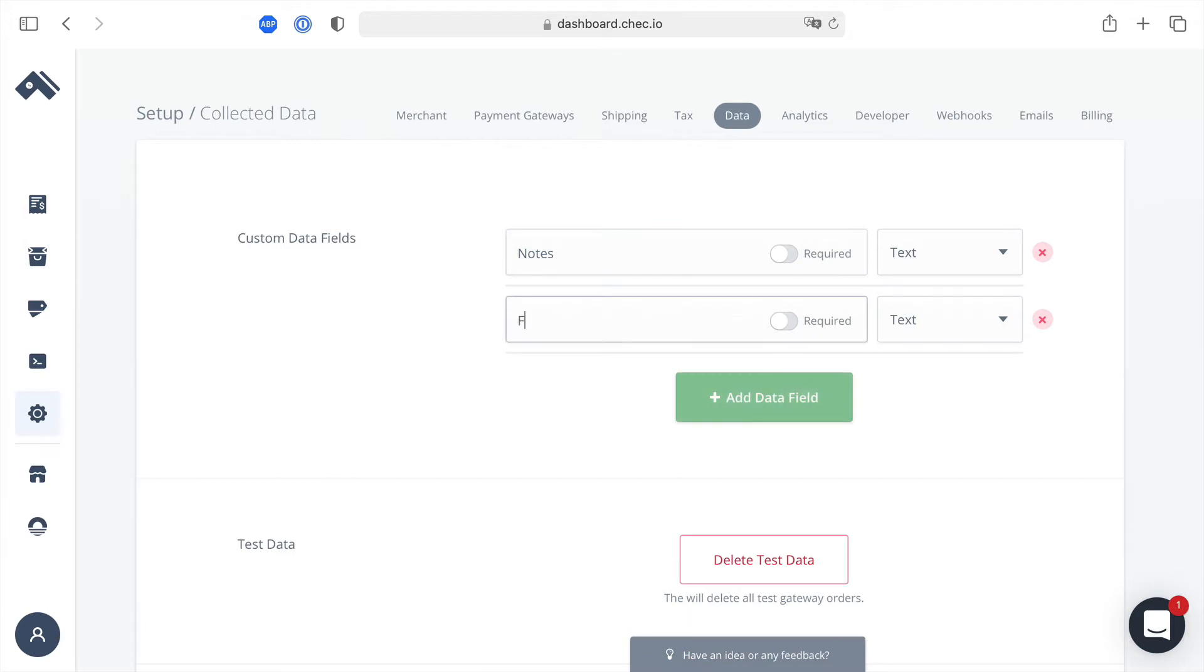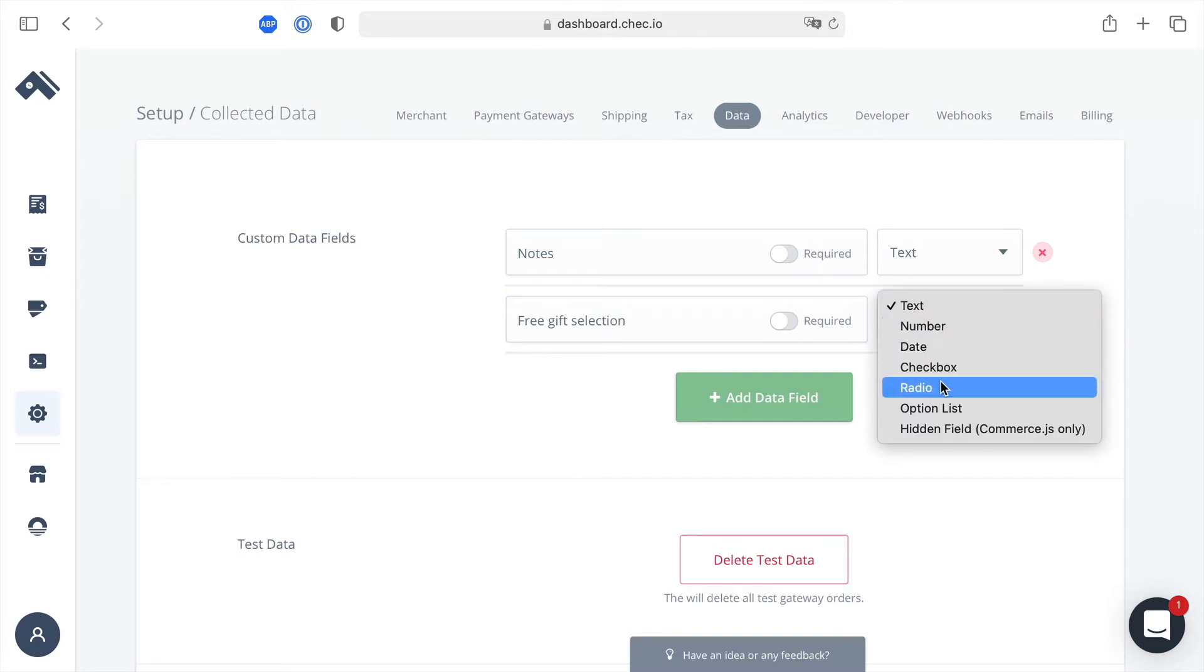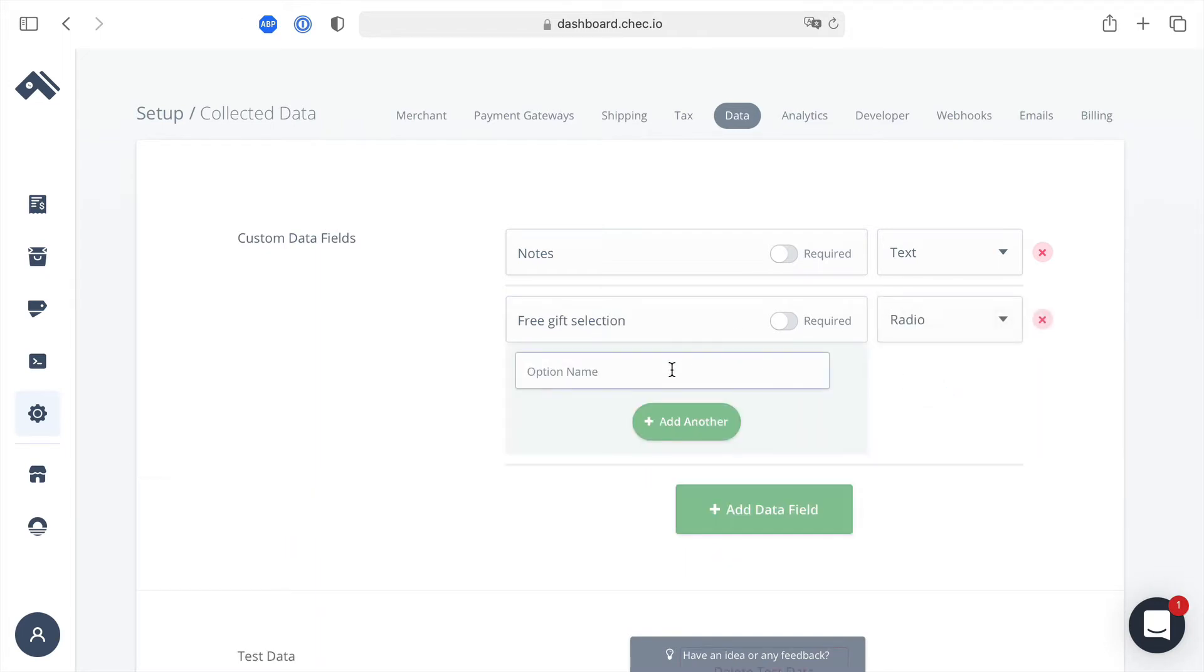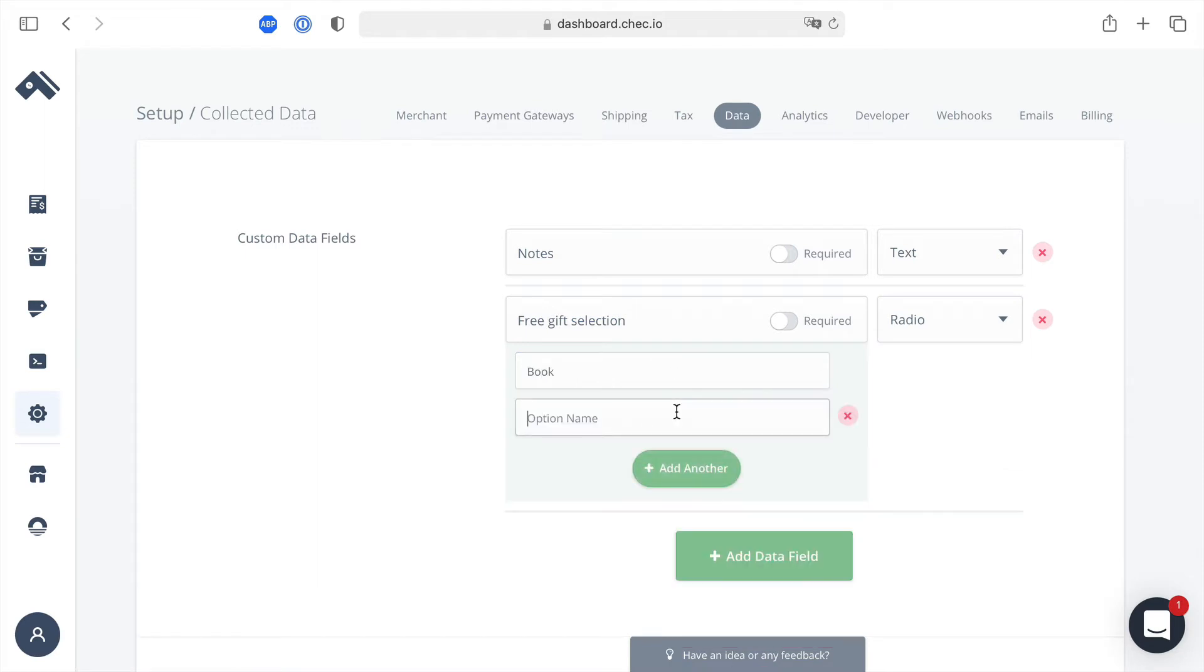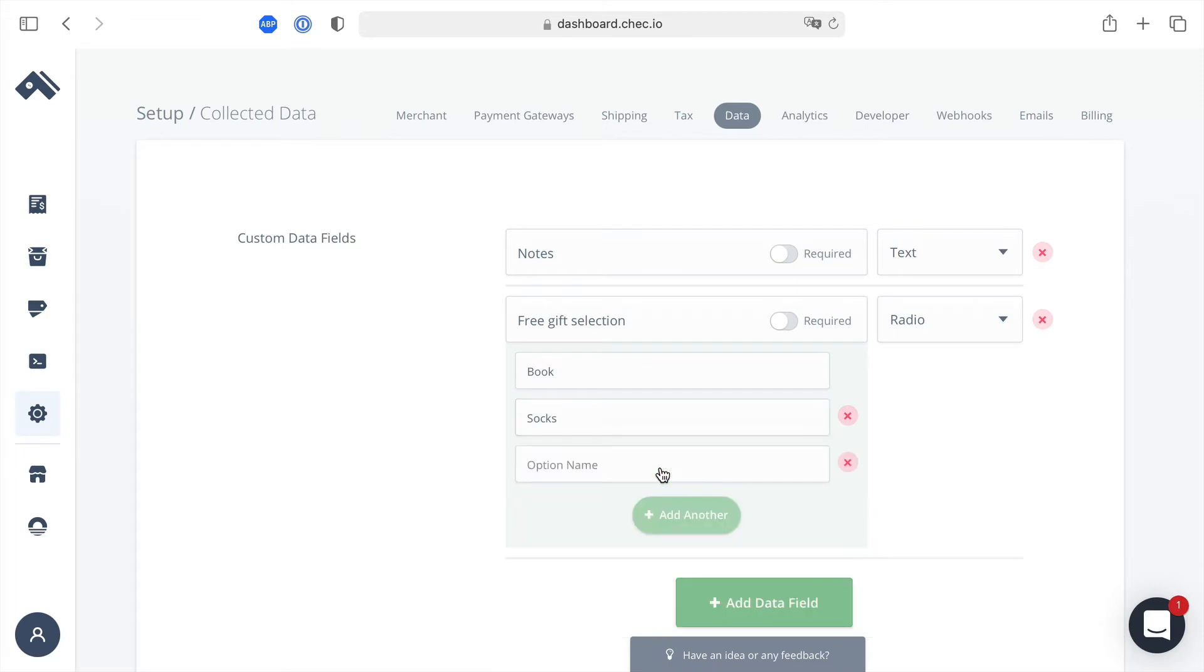The second field we'll add will be for a free gift selection and what we'll do here is we will say that this is a radio and this input is something we can display on the front end and we'll add a few options. In the API we'll return all of these choices for us.